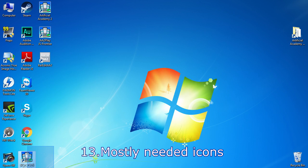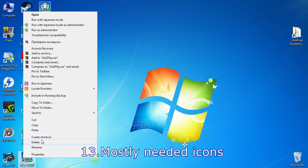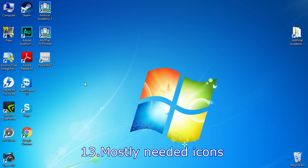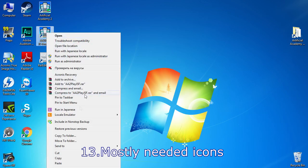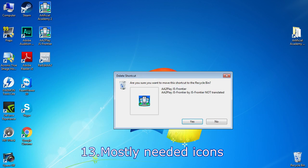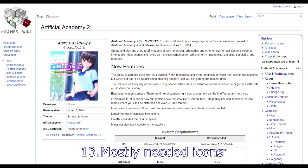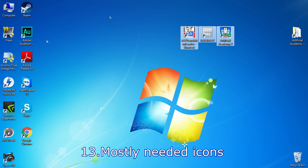Now we will delete unnecessary Japanese launcher icons. These launchers I don't even use, but to know more about them, you always can visit Artificial Academy 2 Wiki page. There are lots of information about everything in this game.